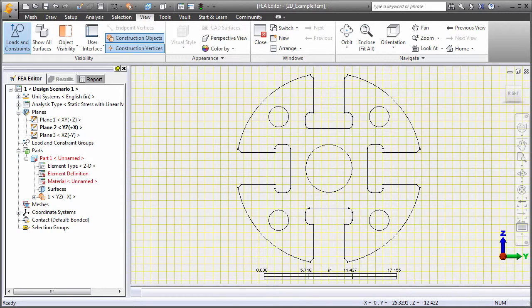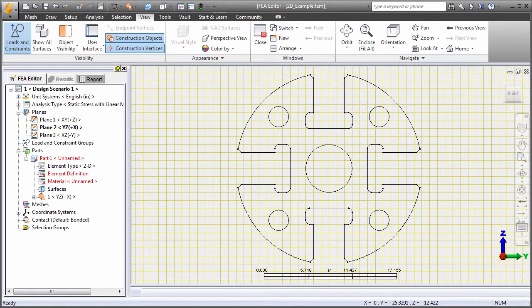The sketch can be drawn within Simulation Mechanical or imported from an AutoCAD DXF file. The outline can also contain multiple parts.